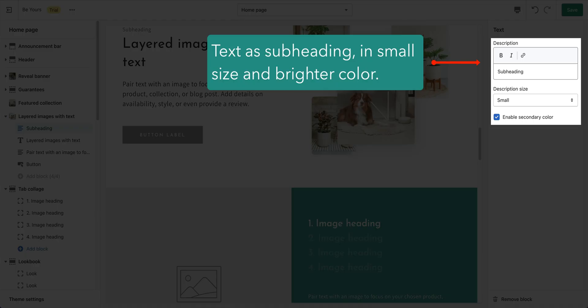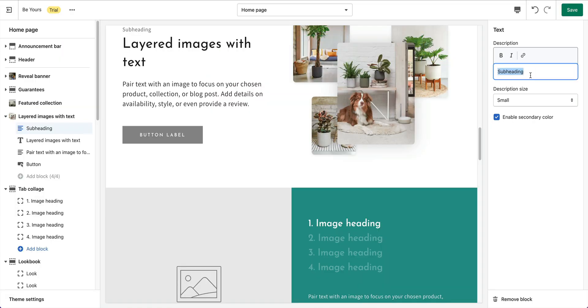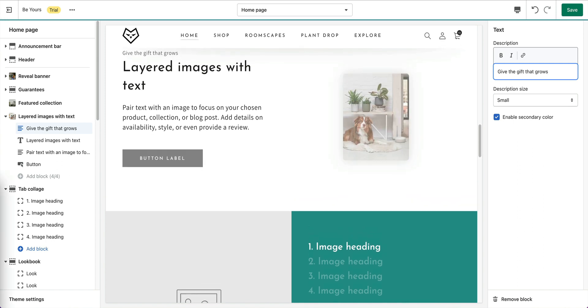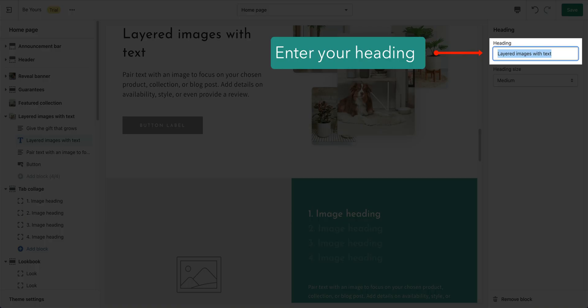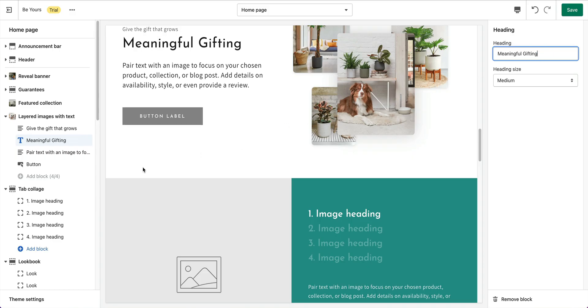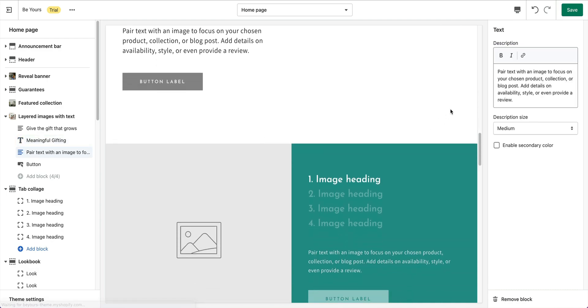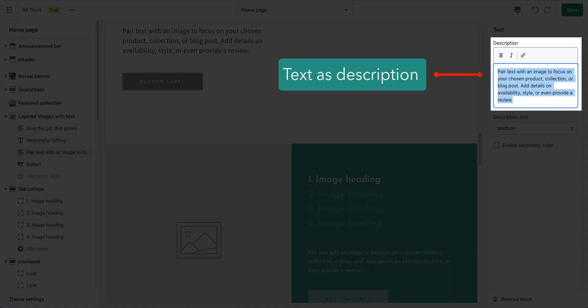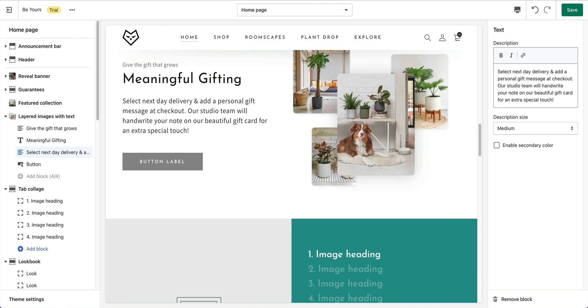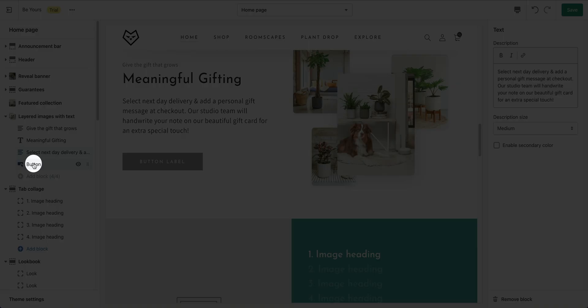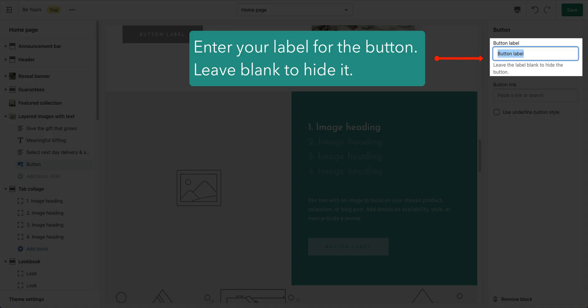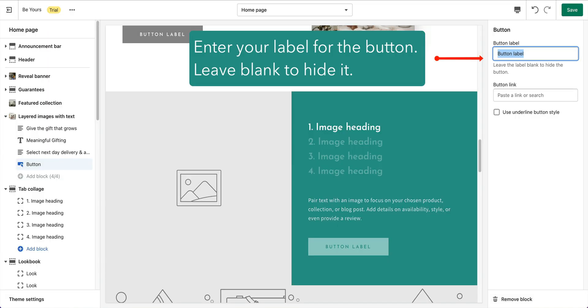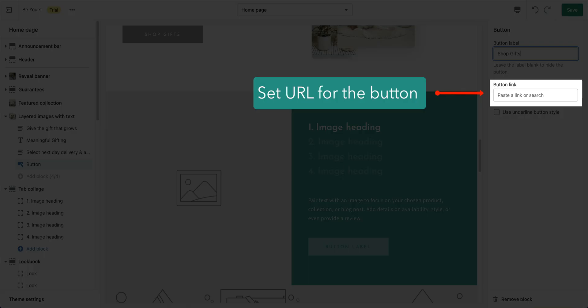Click on Subheading Block to set your description and its size as well. Click Button Block to set the label and URL for the button. In a similar way to other sections, if you don't like a button, just leave blank to hide it.